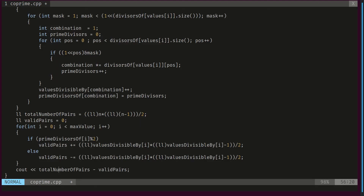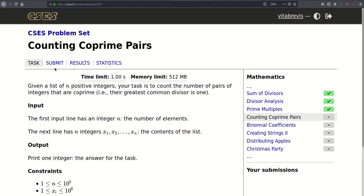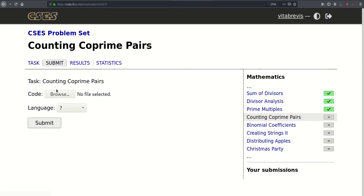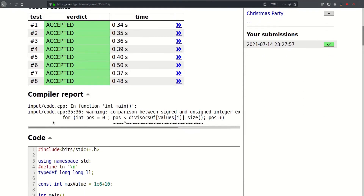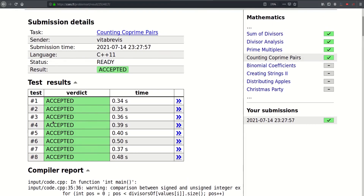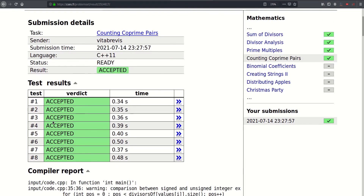That's pretty much it. Let's go ahead and submit. That worked — thank you very much for watching, see you in the next video, bye bye.